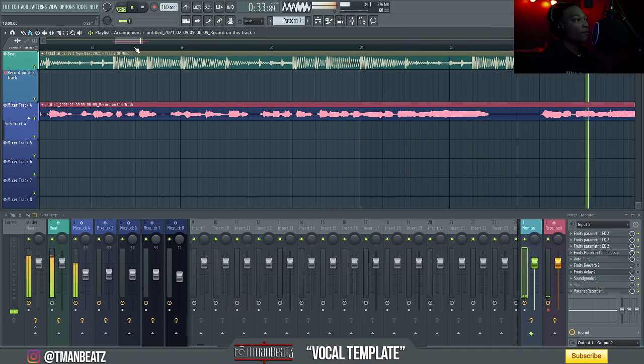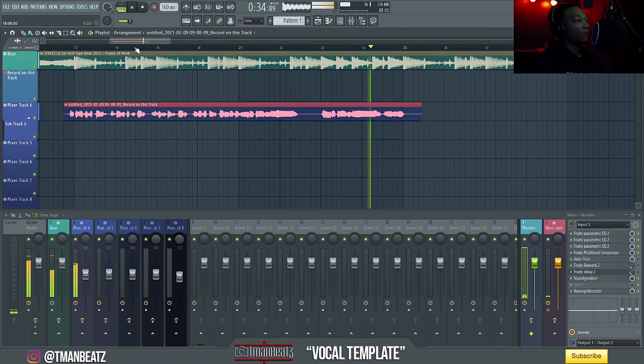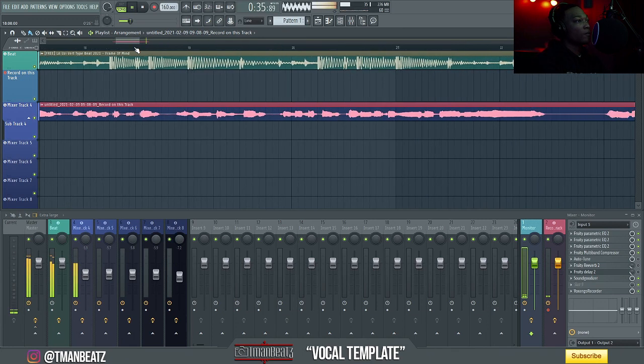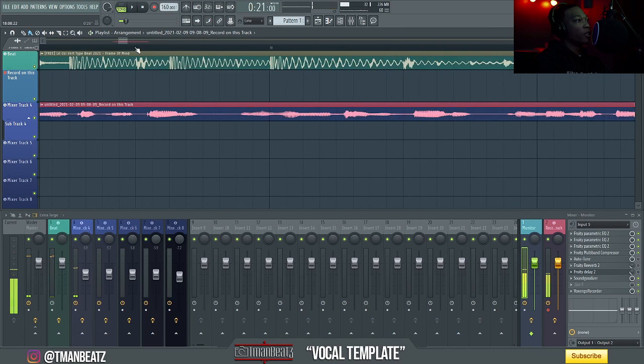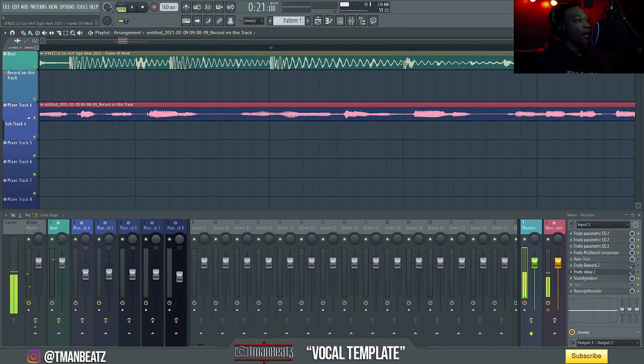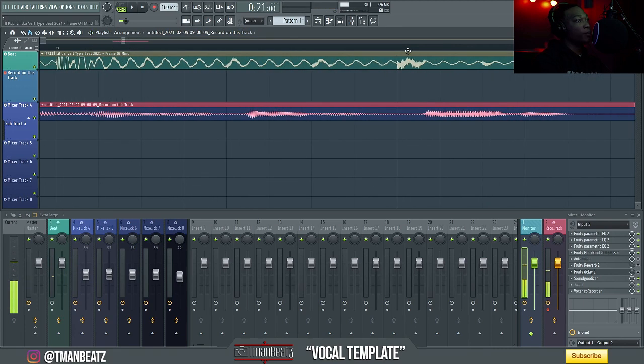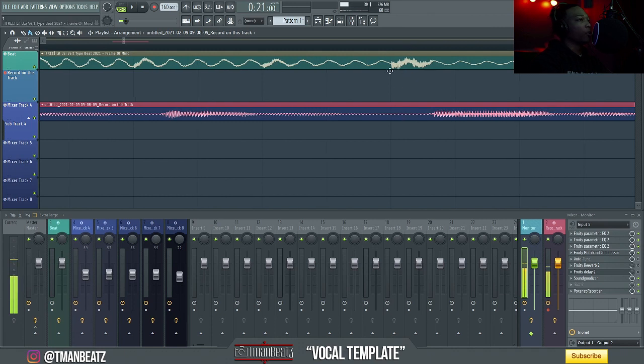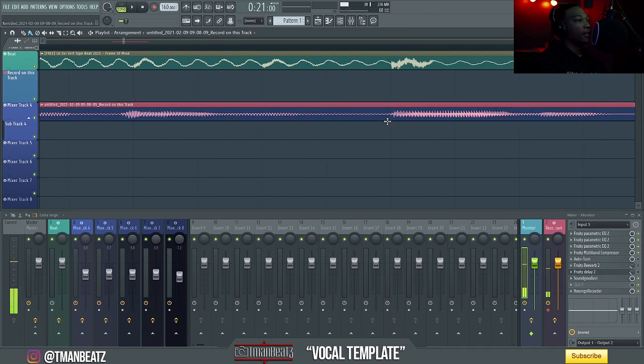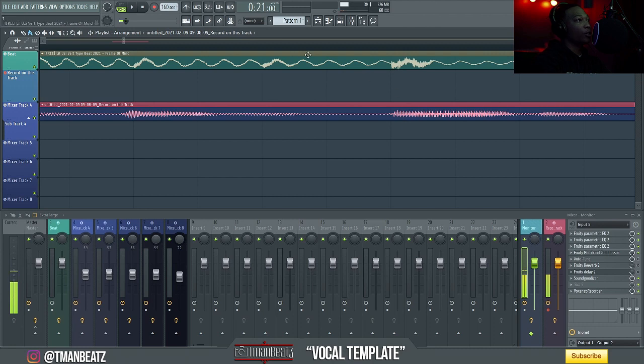So y'all hear the delay and normally what you have to do is if you set your tempo right, normally certain words just fall on the beat and snares and stuff like that. So you just drag it over a little bit.